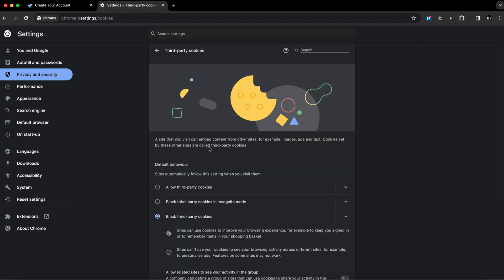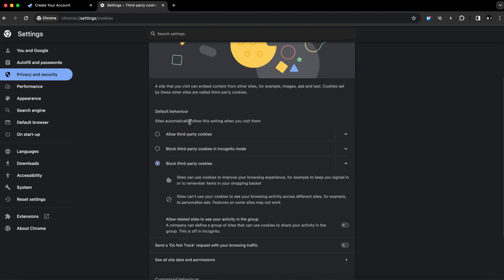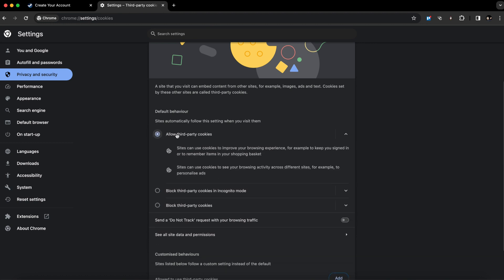Click on it. As you can see, I've set it to block third-party cookies, but you have to set it to allow third-party cookies.